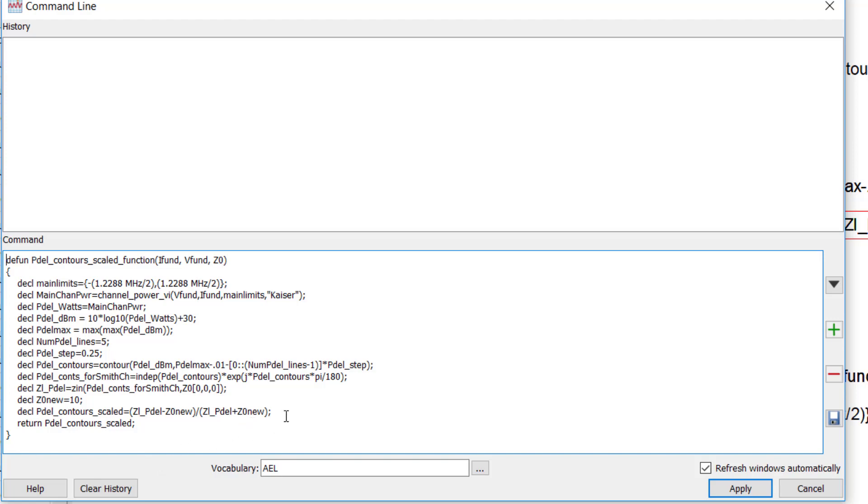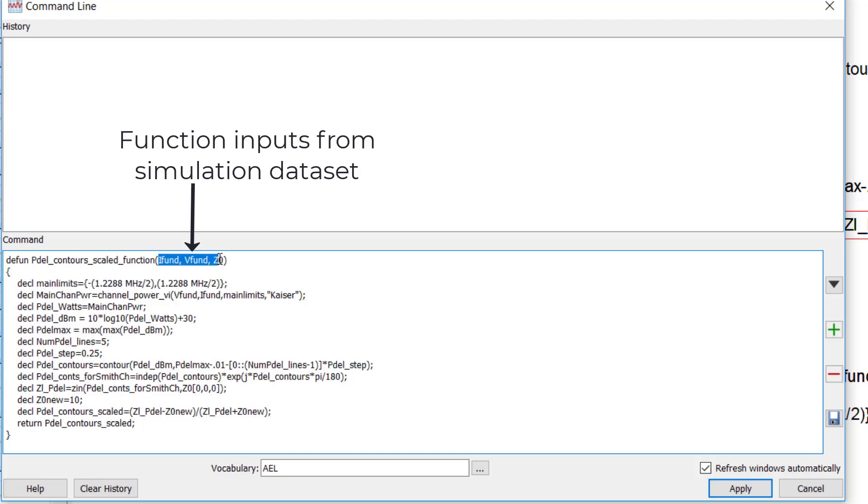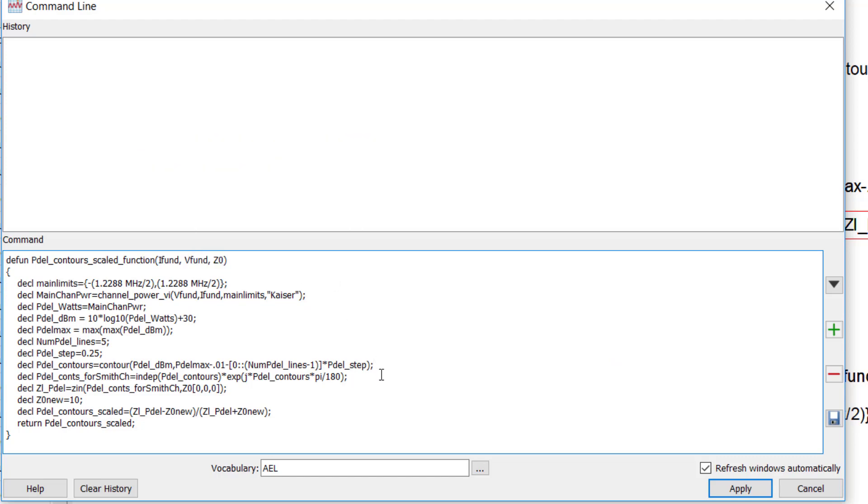So the constants and dependent equations, these are wrapped into the body of the function, and the actual data set variables are grouped as inputs to the function, and that makes it portable. So just as an example, here's a parameter in the final equation, and I can trace this back through the lines in the function, and eventually what I get to is a raw input from the simulation data set. And that's actually what gets passed in at the top level of the function.